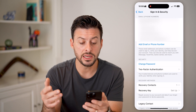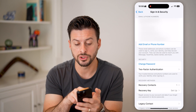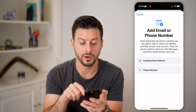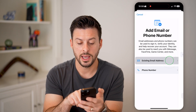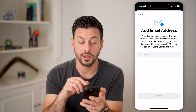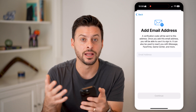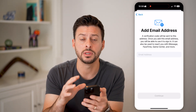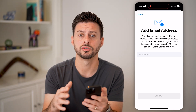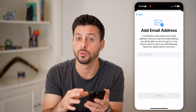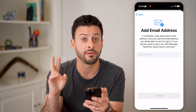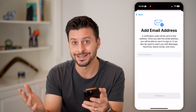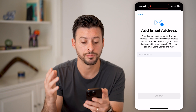If you need to, you can also tap on Add Email or Phone Number and add in that new email address. Keep in mind, you do need an email address associated with your Apple ID, so you need to have at least two on there to be able to delete one.